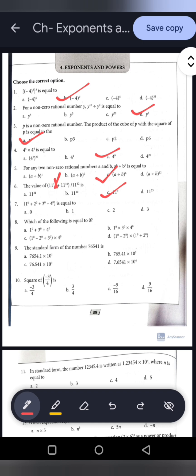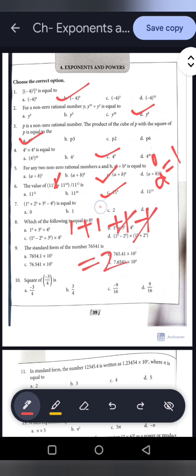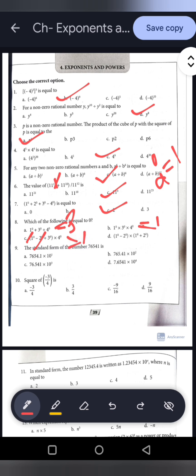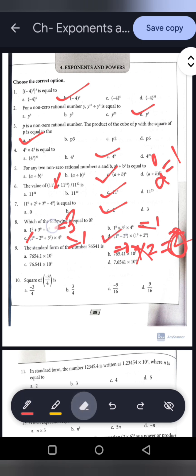Question 7: 1 to the power 0 plus 2 to the power 0 plus 3 to the power 0 minus 4 to the power 0. Since any number to the power 0 equals 1, this becomes 1 plus 1 plus 1 minus 1, which equals 2. Option C is correct. Question 8: Which of the following equals 0? Checking option D: 1 minus 1 equals 0, plus 1 plus 1 equals 2, and 0 into 2 equals 0. Option D is correct.